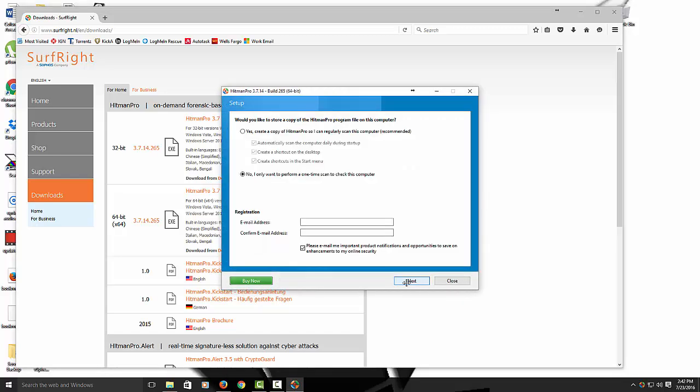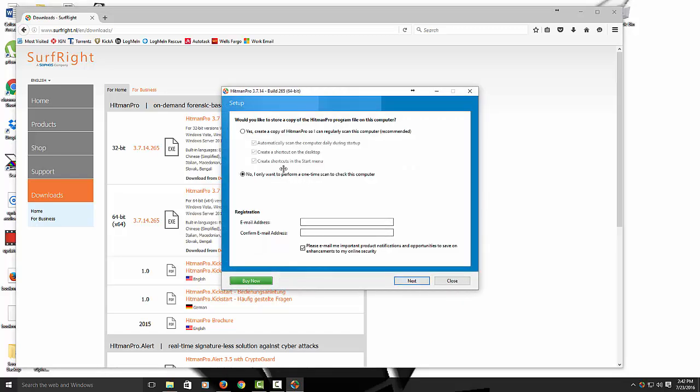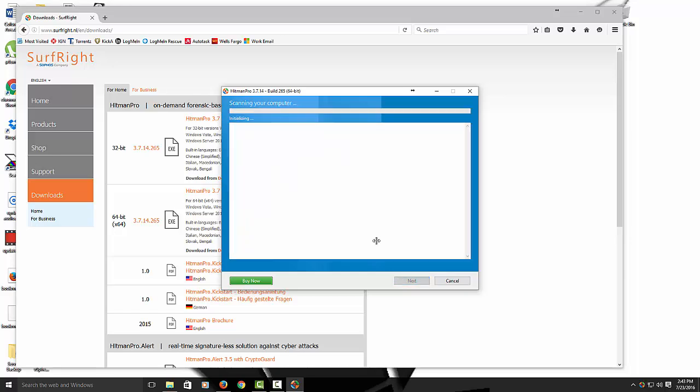Now once that's deleted, we can go and install Hitman Pro. This is only if you used it previously. So hit Next. You see how this says only for one time use. That's why we had to delete it before. So hit Next. And now it's going to scan the computer. We'll continue once this is done.